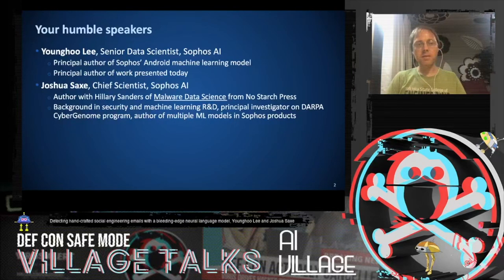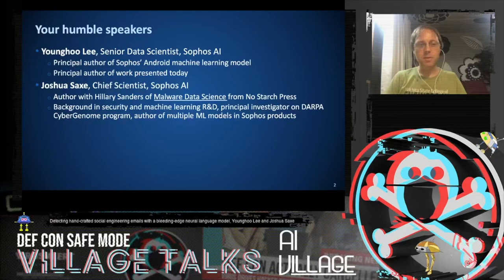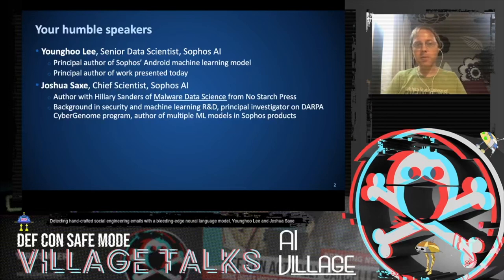Young-Hoo Lee is one of the star researchers on my team. He's almost completely solely responsible for the machine learning subsystem that protects our Android customers, at least responsible for the R&D part of that work. He's also the principal author of the work presented today. I'm presenting in a supporting role, mostly just setting the stage for the original work that Young-Hoo is going to describe.